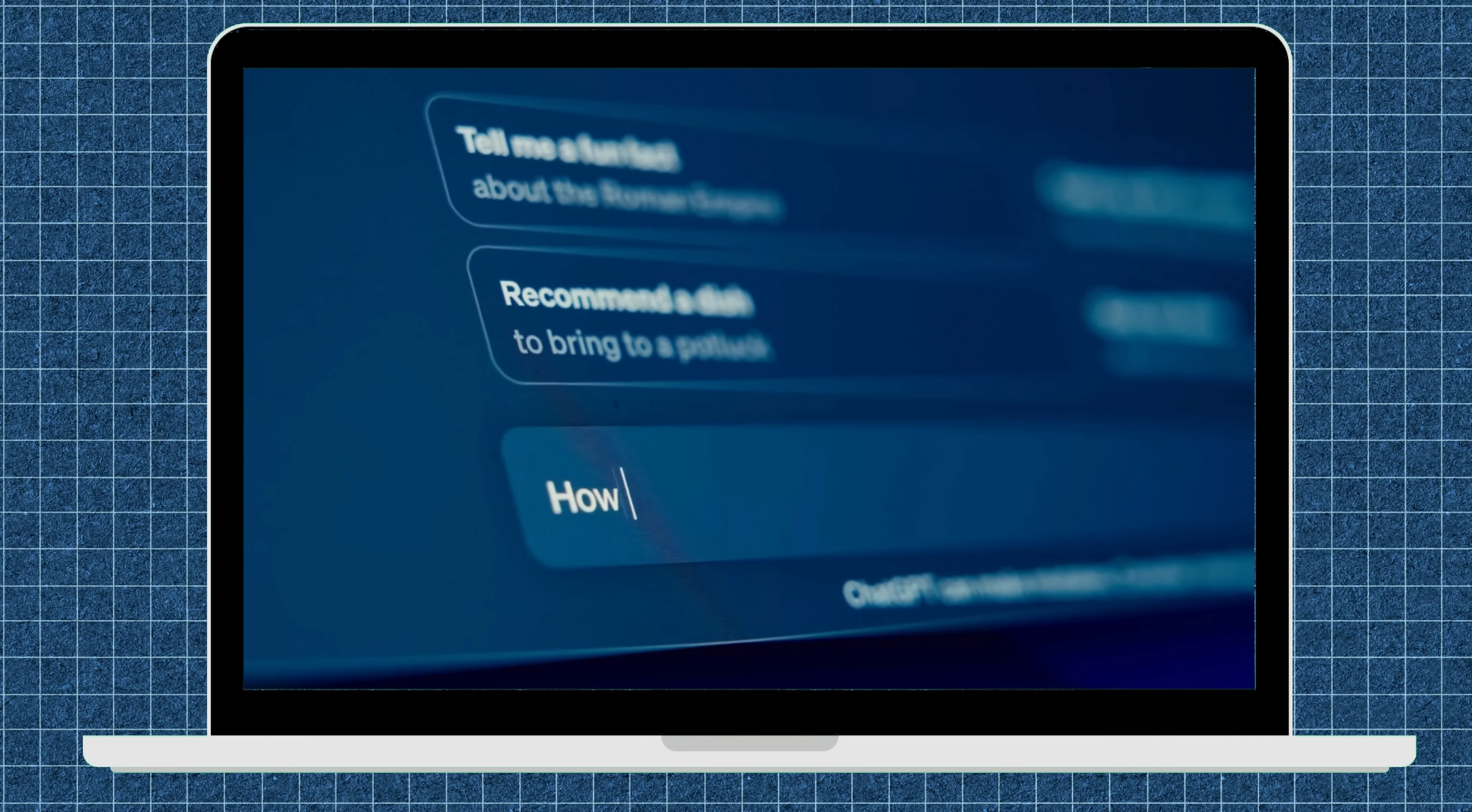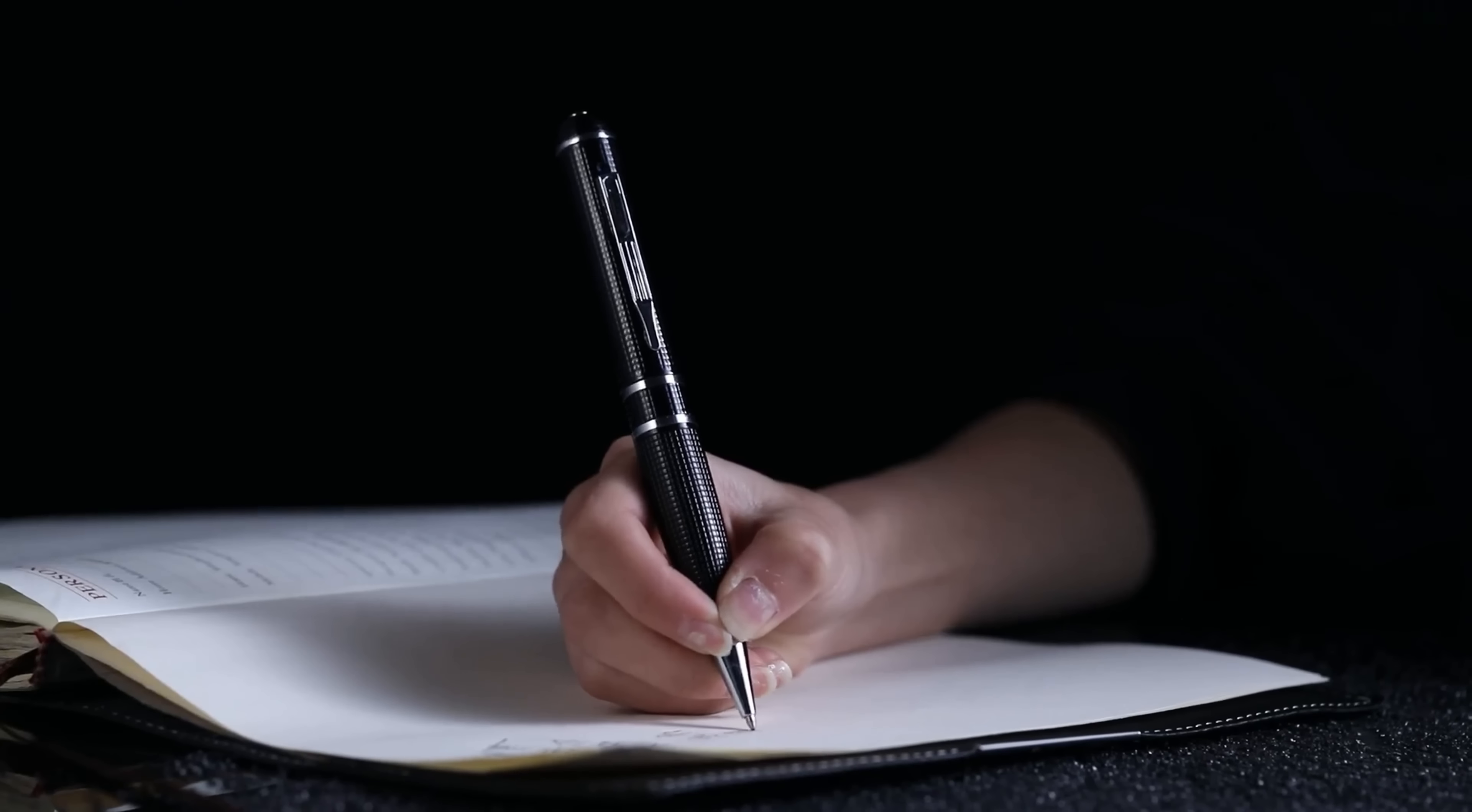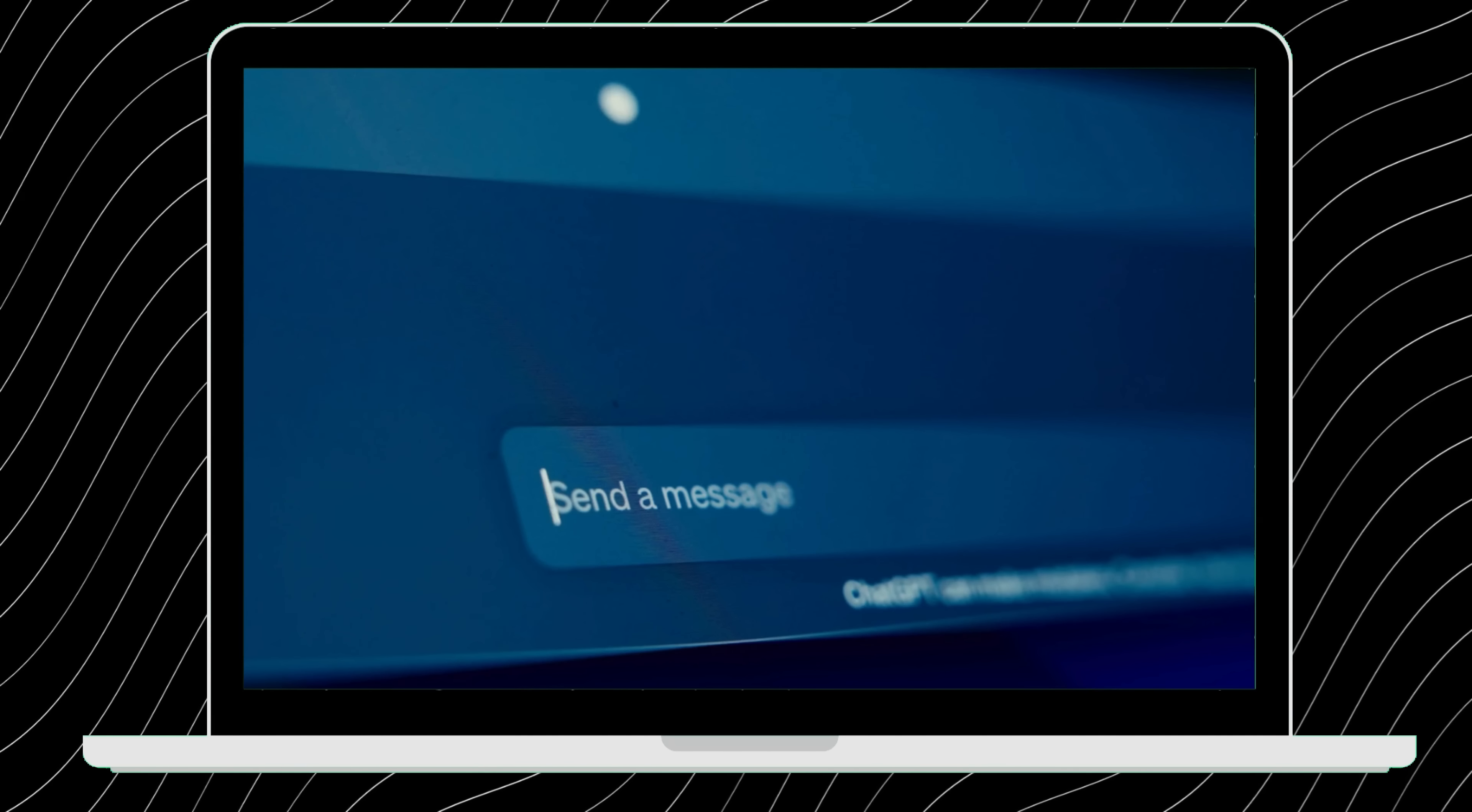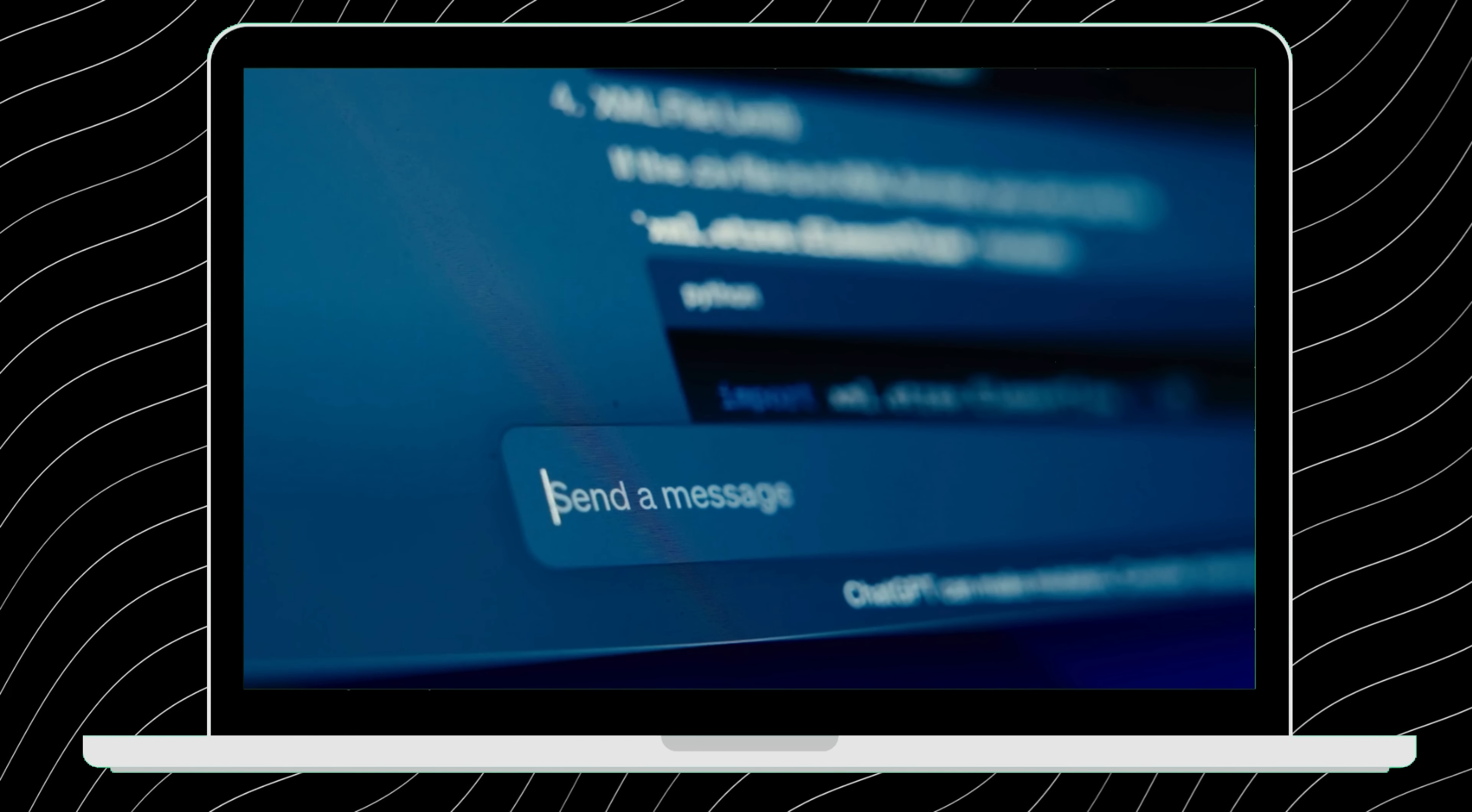We will use ChatGPT for it. Step 2, Script Writing. For script writing we will use ChatGPT. Step 3, now it's time to visualize our story. We'll use ChatGPT once more to generate image prompts that will set the scene perfectly for our animation.